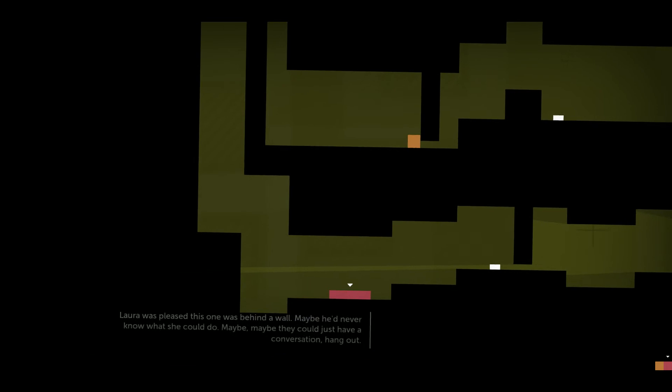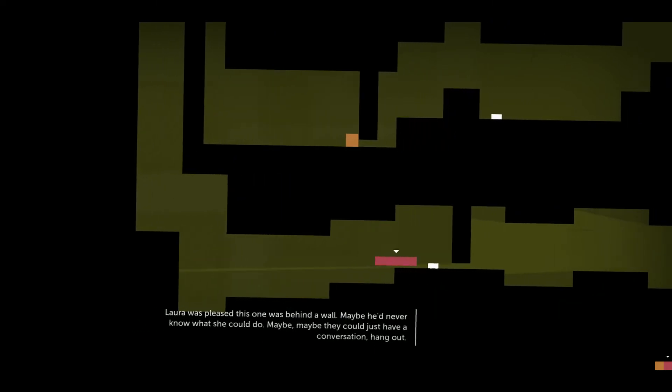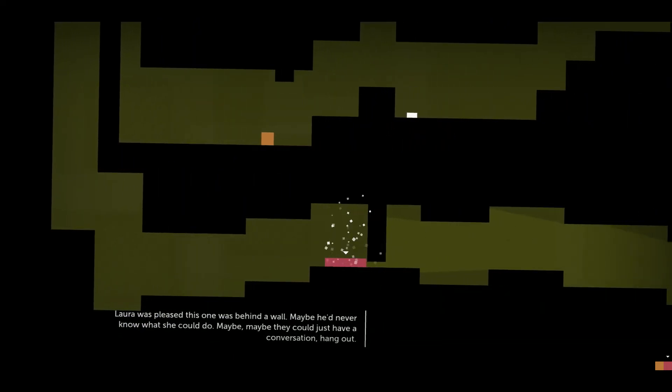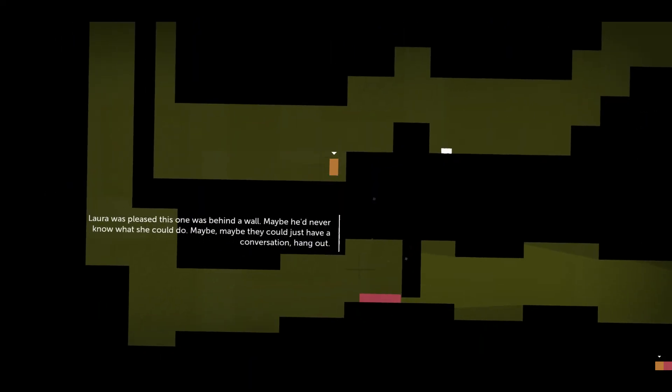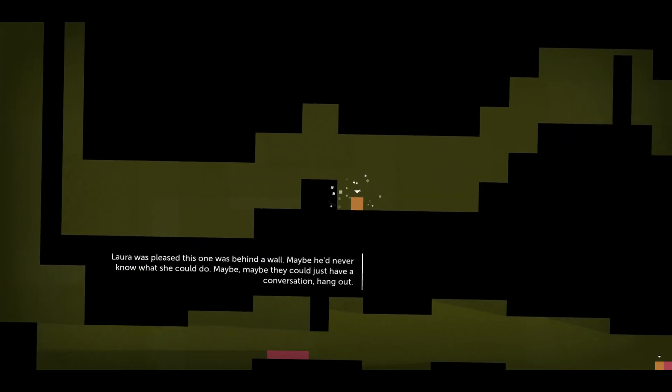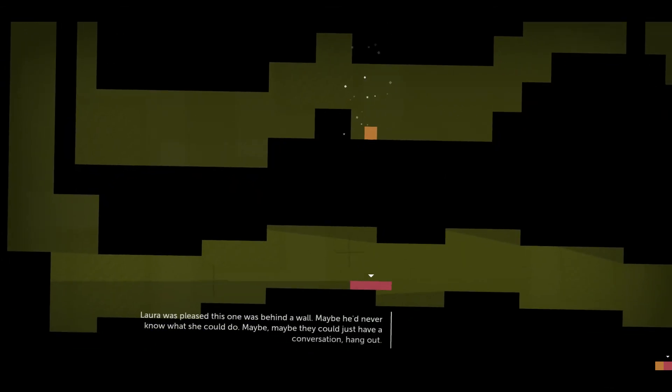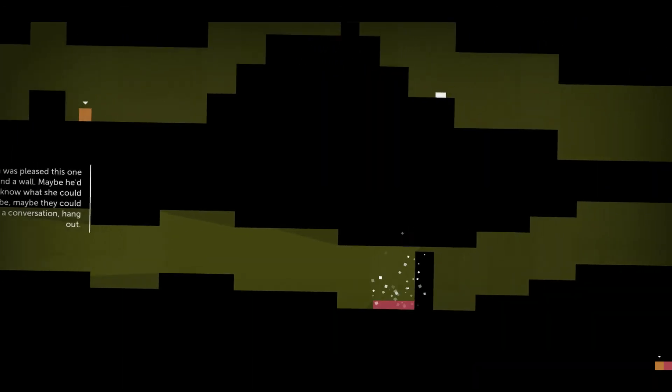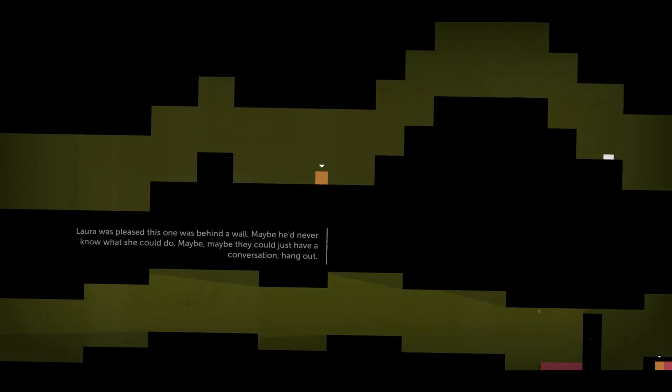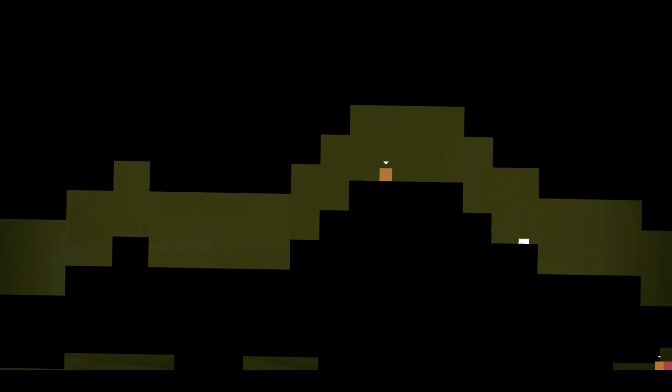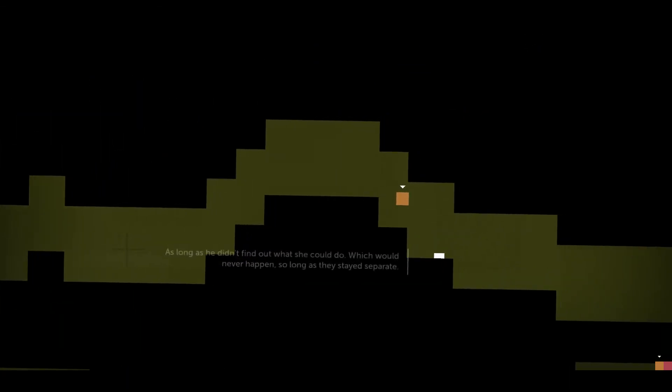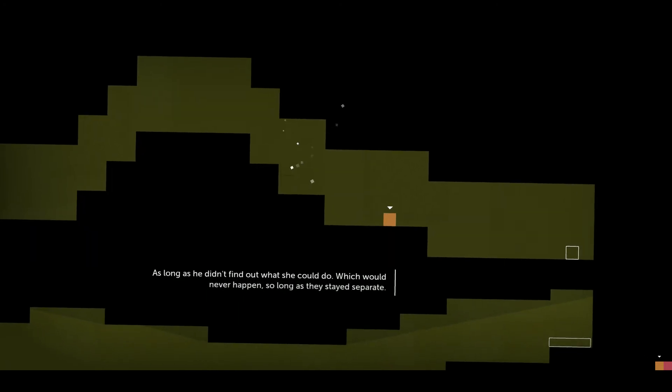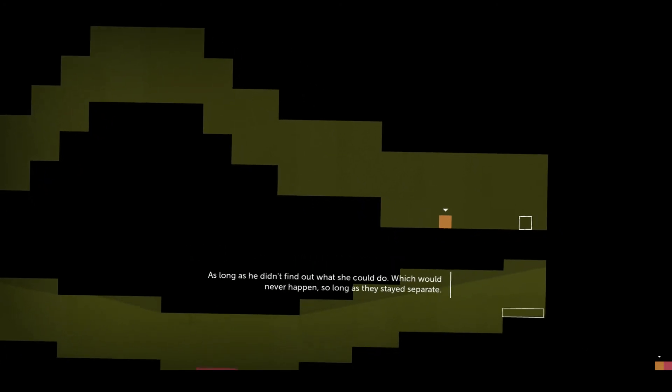Laura was pleased this one was behind a wall. Maybe he'd never know what she could do. Maybe they could just have a conversation, hang out. As long as he didn't find out what she could do.